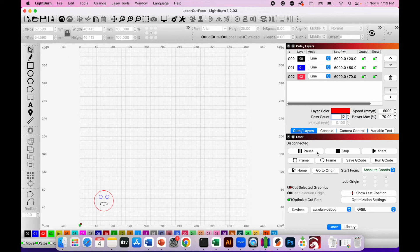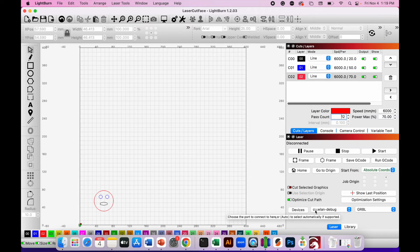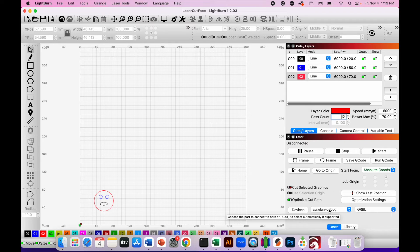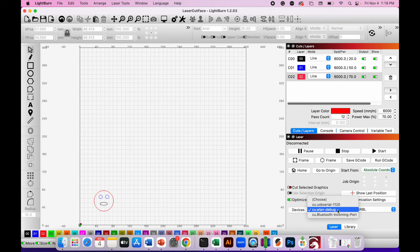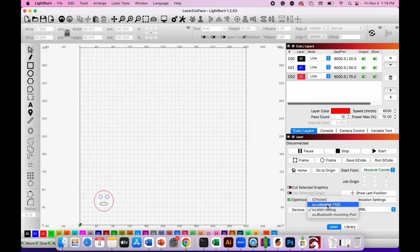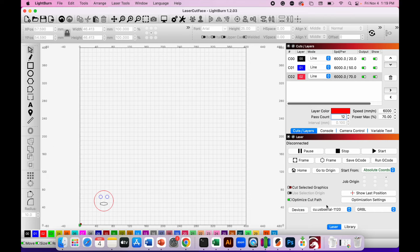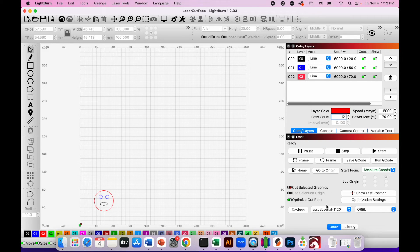If you look towards the very bottom right of the screen on the devices, there's a dropdown list that currently says cu.wlan-debug. If you click on this menu, go to the USB serial option, because I've connected the laser cutter to my computer via the USB port. Click on the USB option and you can see now it's detected the laser cutter, and the laser cutter is now ready.